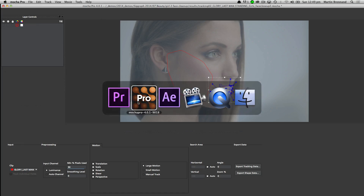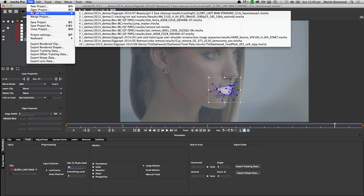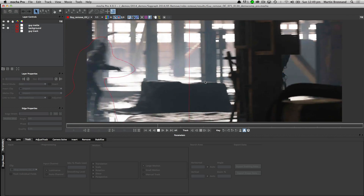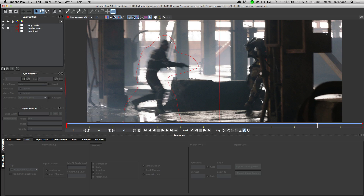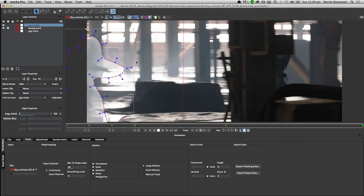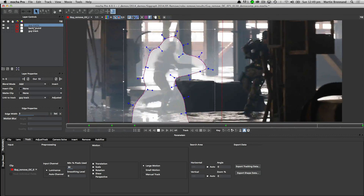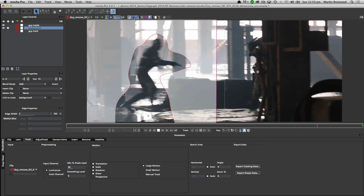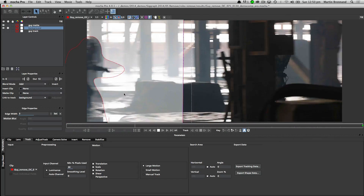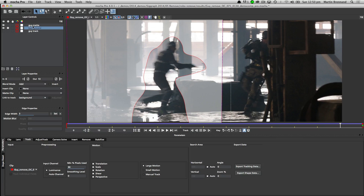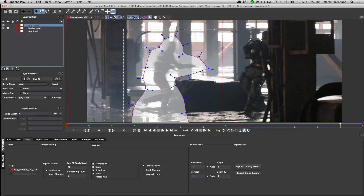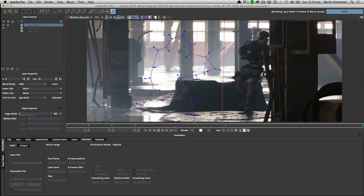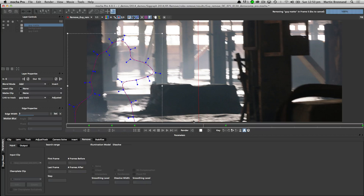Mocha is not just a tracker or a roto tool — it's also a powerful remove tool. In this shot we have a stuntman running through that needs to be removed so we can replace him with a new actor. We do a simple garbage mask around the edge of the person — it doesn't have to be accurate, just a rough shape around his body. We've also done another mask on the background, tracking how the background is moving. The foreground mask occludes the stuntman from the background track. We select the foreground mat, go to the remove tool, click render, and it analyzes the shot and takes him out.